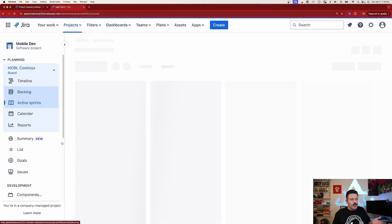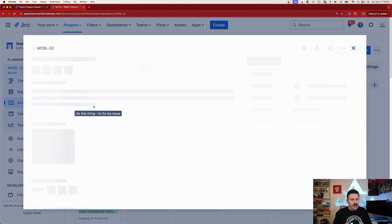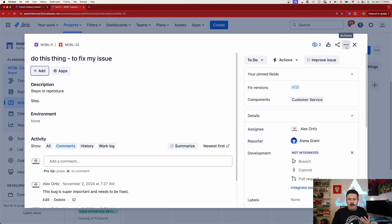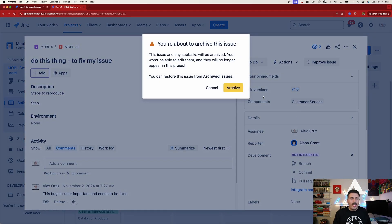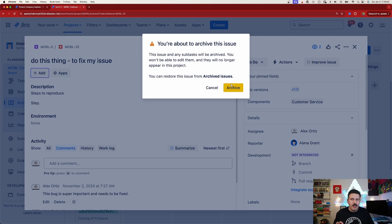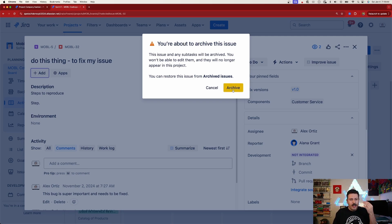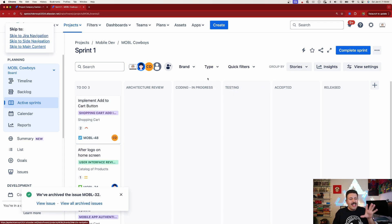Assuming you've gone through those steps, have the right permission, and your project is on premium, all you need to do is open any issue, click the three dots, and click Archive. When you archive something, you'll get a pop-up saying you're about to archive the issue. Notice something very different from delete — unlike delete which is completely permanent, when you archive you click the yellow button and the issue disappears.